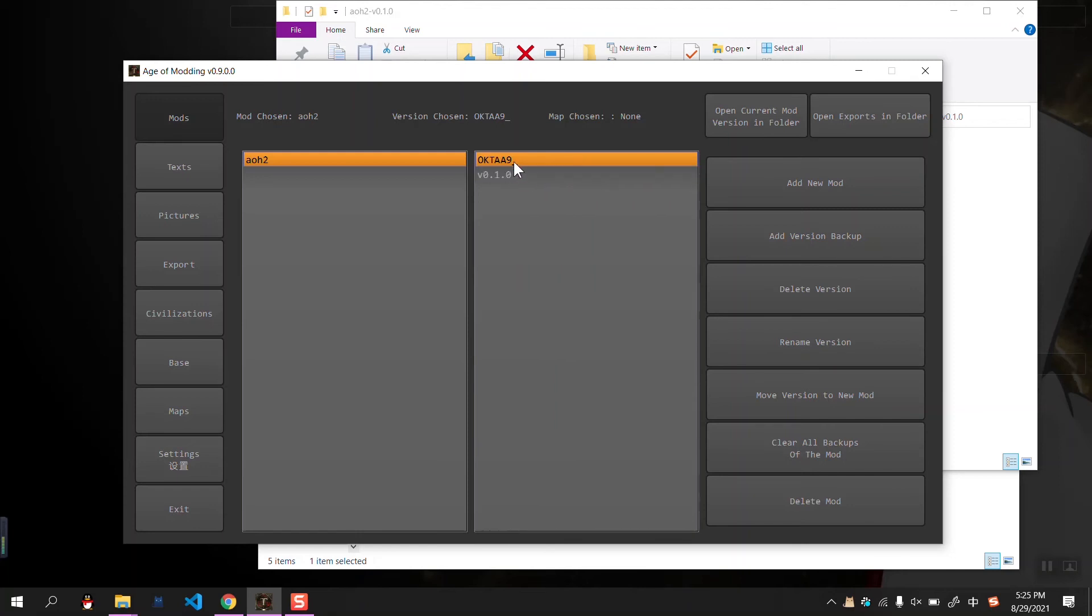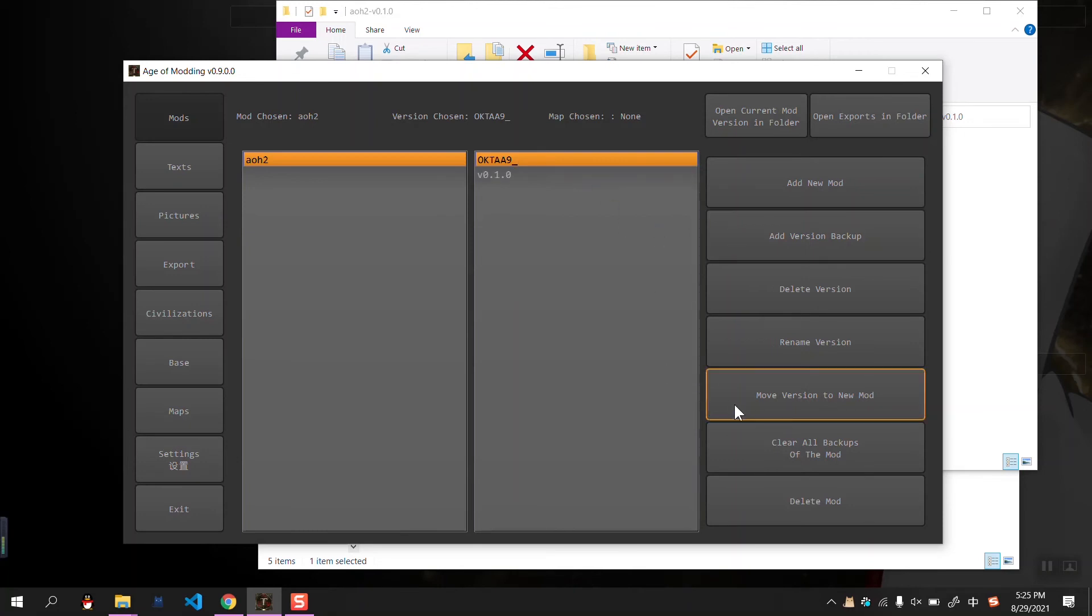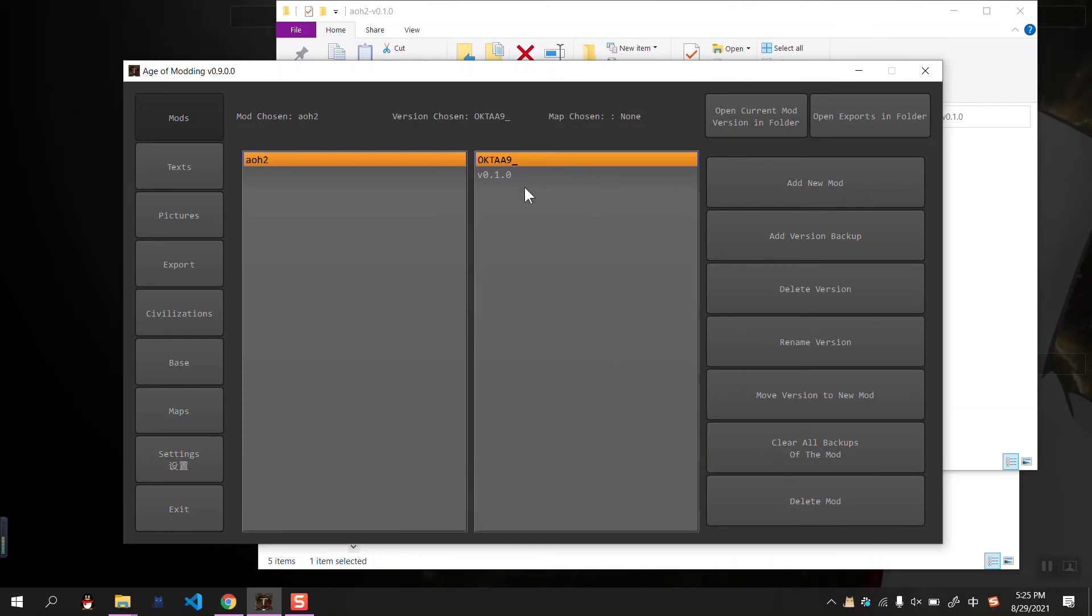All the versions that end with an underline are treated as a backup. So if you want to use clear all backups of the mode, it will clear all the versions with an underline in the back of its name.